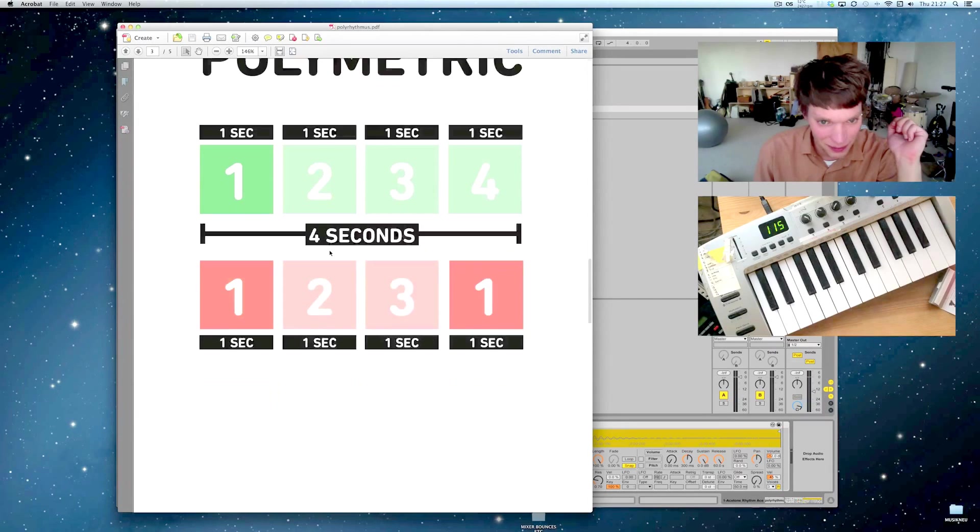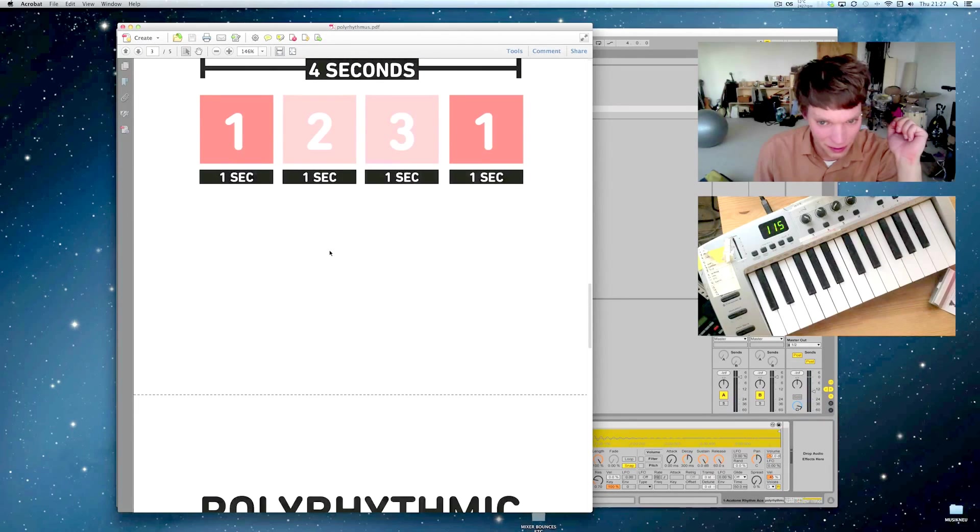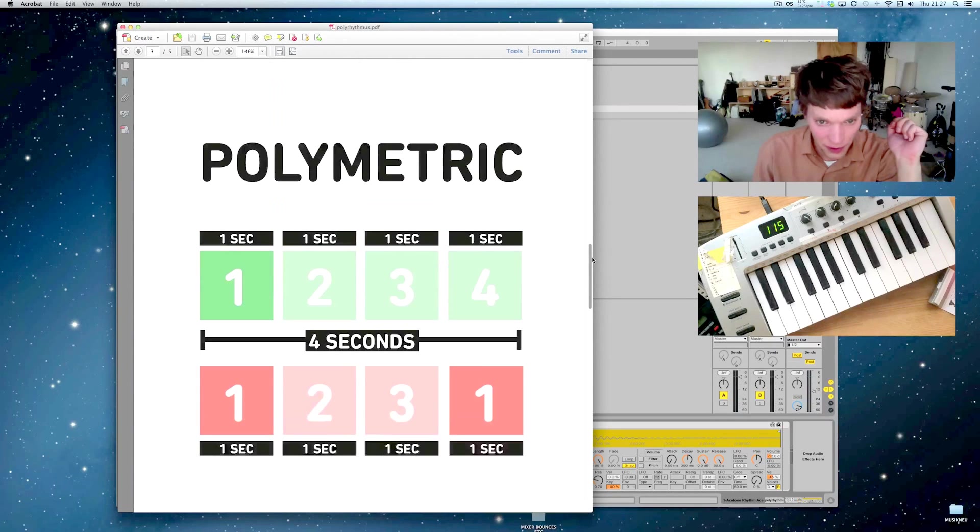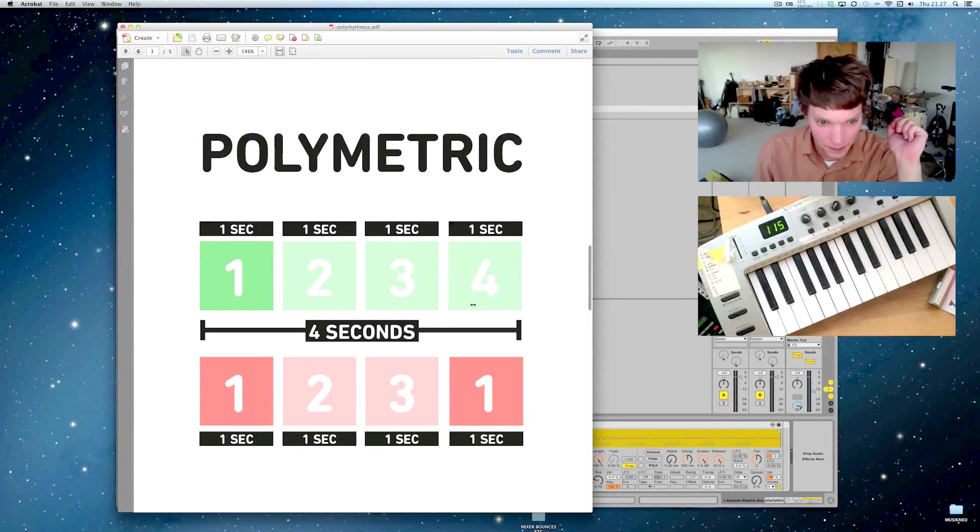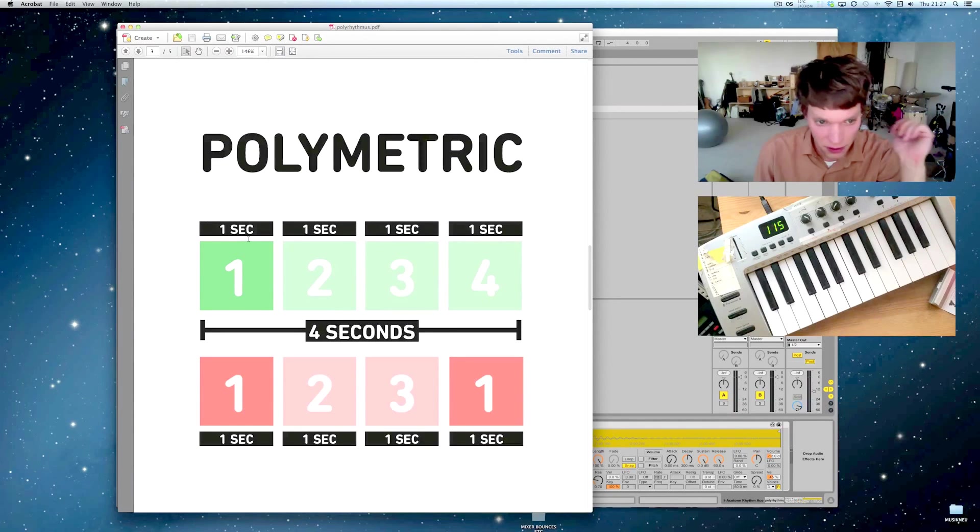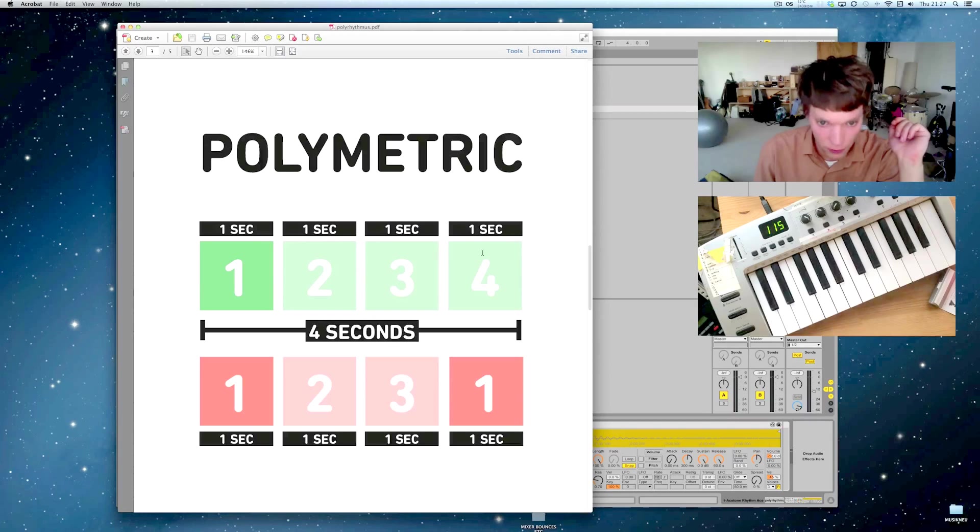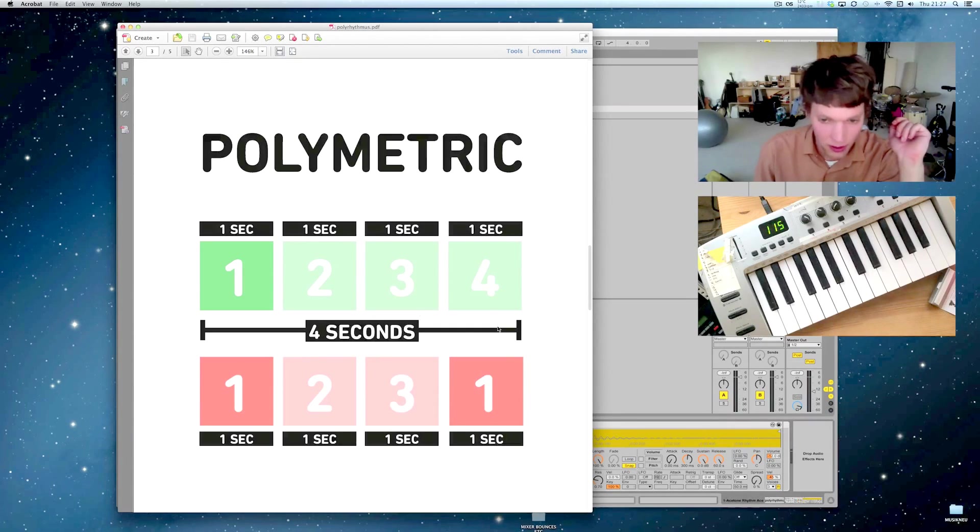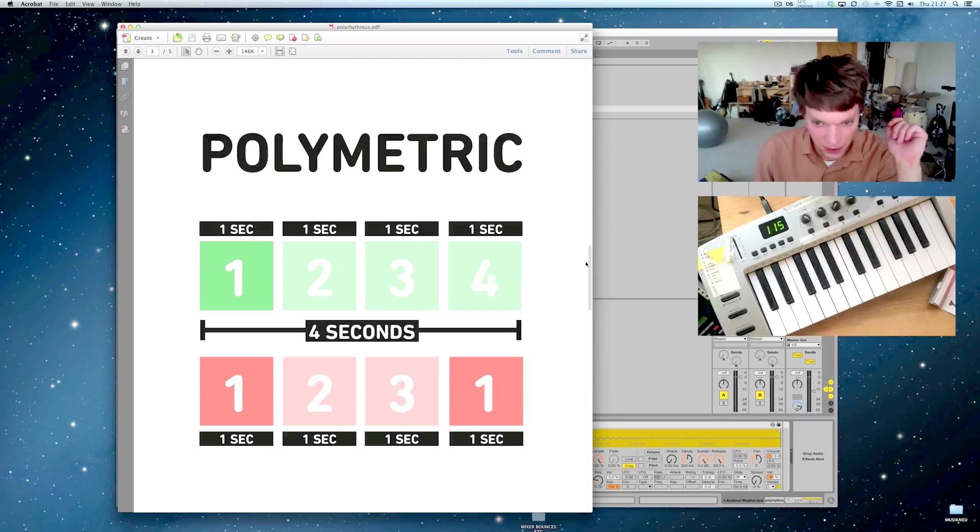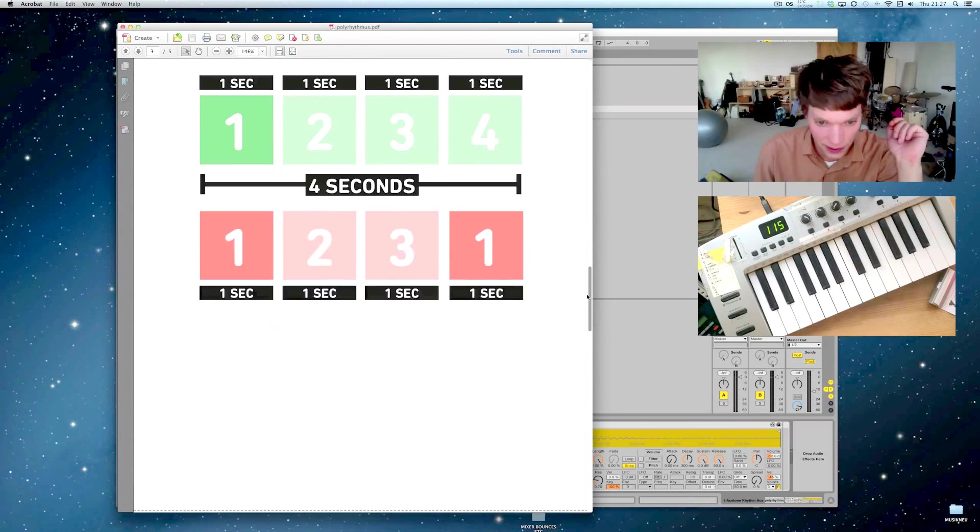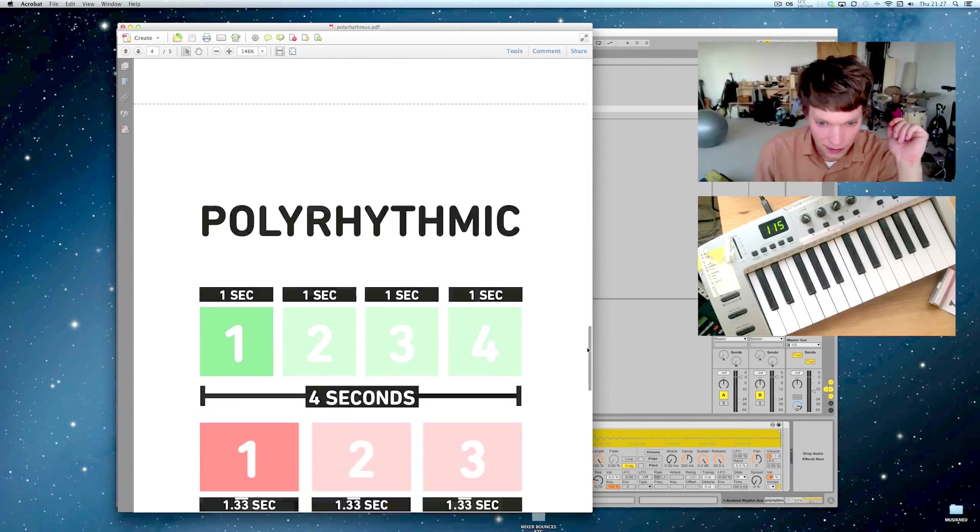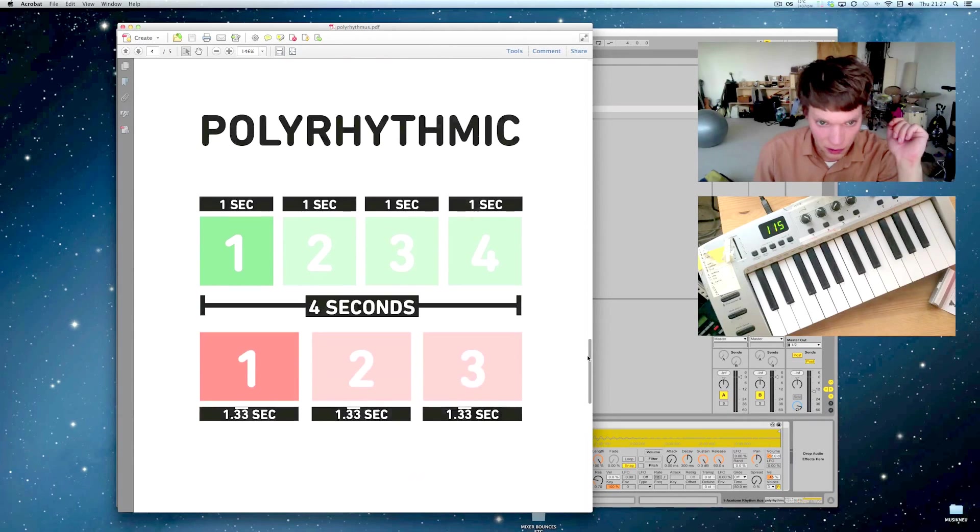Polymetric would be 4 seconds a beat, like 1, 2, 3, 4, and 1, 2, 3, 1 in the same time.